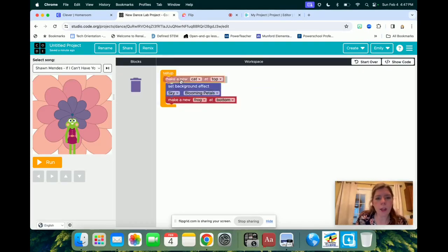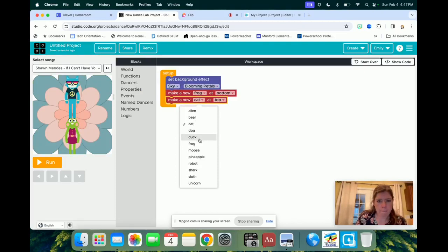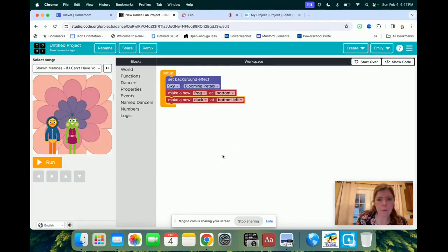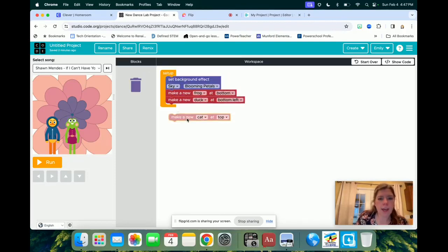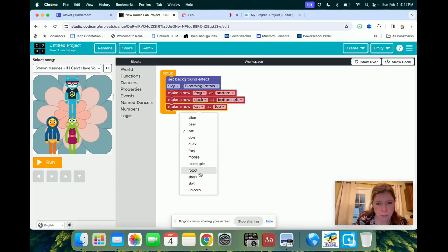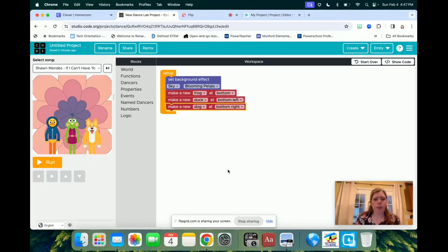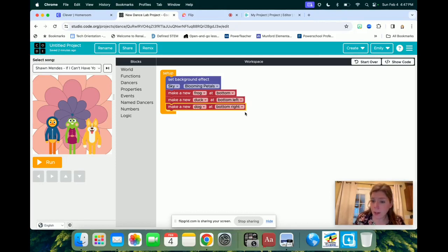you're going to add in some dancers, and so you're just going to click make a new. It started with a cat, I'm going to change mine. You have all of these options. Since I'm doing Spring, I think I'm going to do a frog, and I don't want her in the middle of my flower, that looks weird, so I'm going to put her at the bottom of my screen. And you know what, I don't want her to be all alone, so I'm going to add in another one. Let's do a duck, and it's going to be at the bottom left, and then let's do one more. Let's just do a dog, because Miss Clifton loves all the dogs, and then we'll do that to the right.